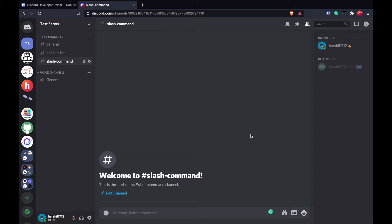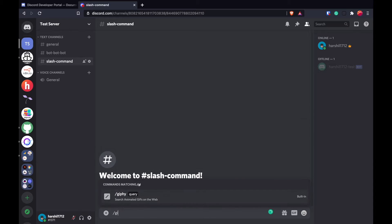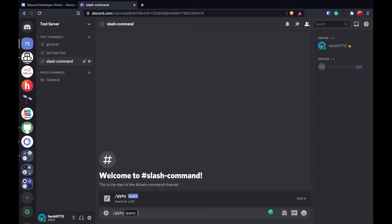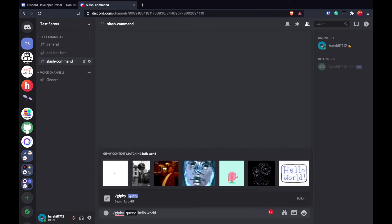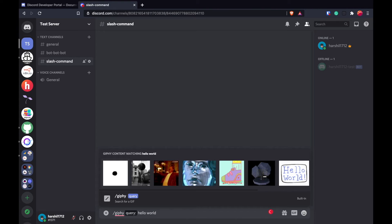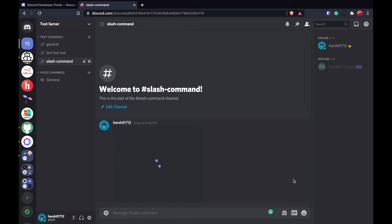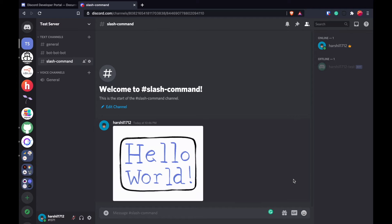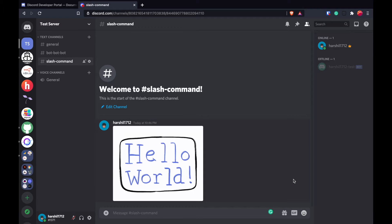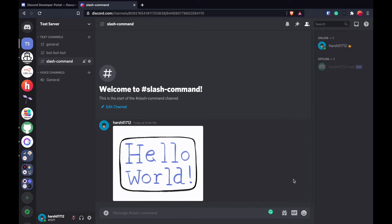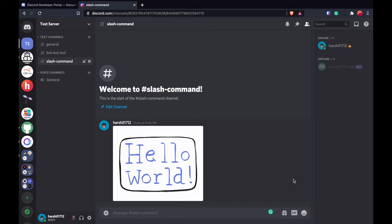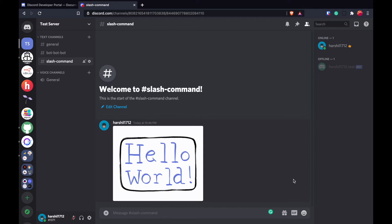Discord has some built-in slash commands that you can use. We can pass in a query like 'hello world' and you see that we got some options over here. This was a small built-in example of a slash command. Moreover, you can build your own slash commands, so let's get started.